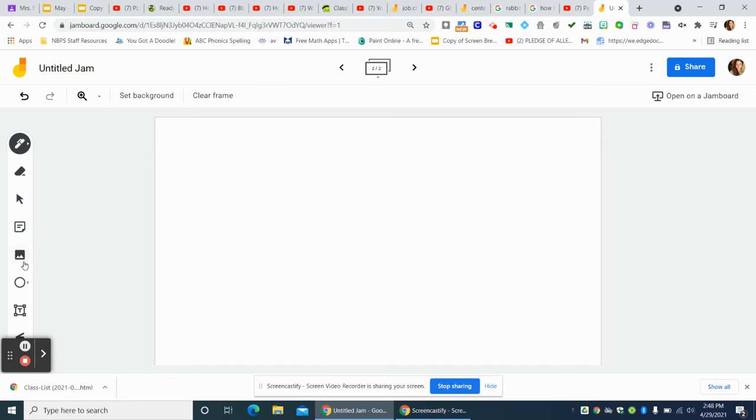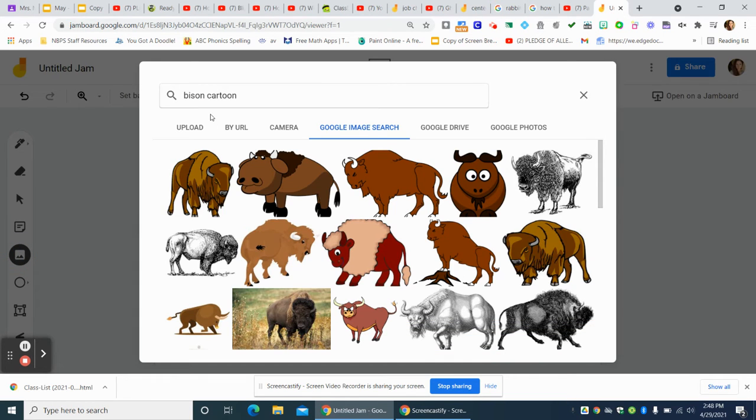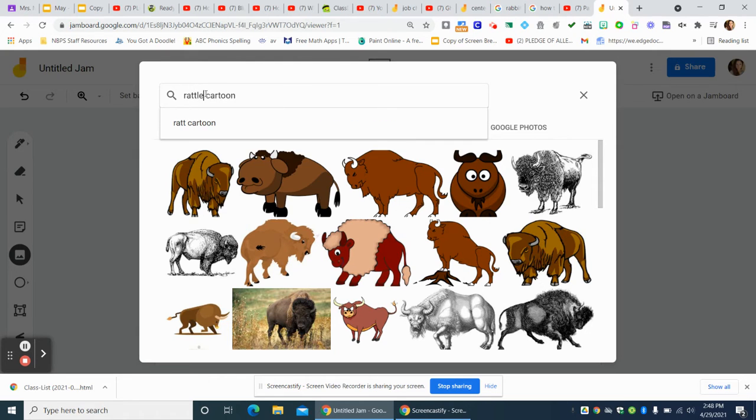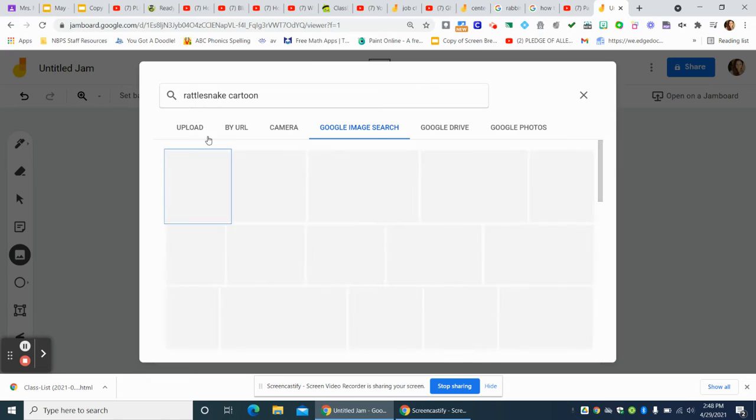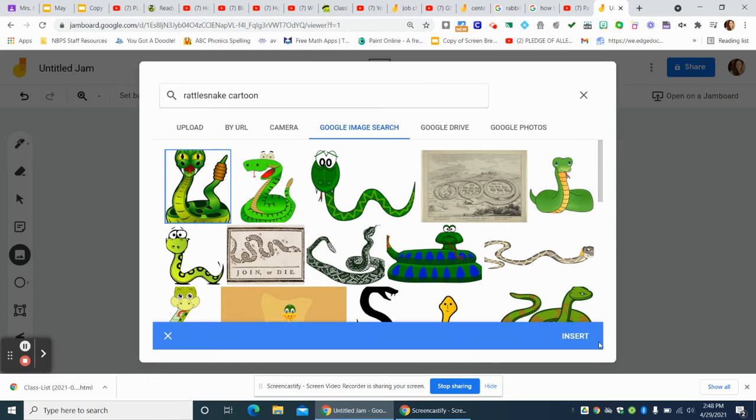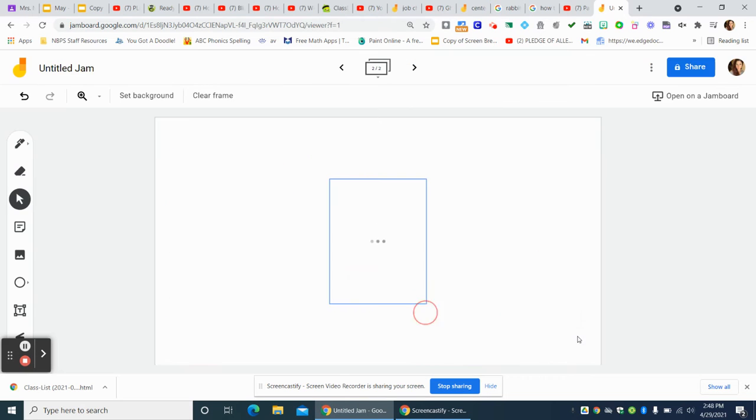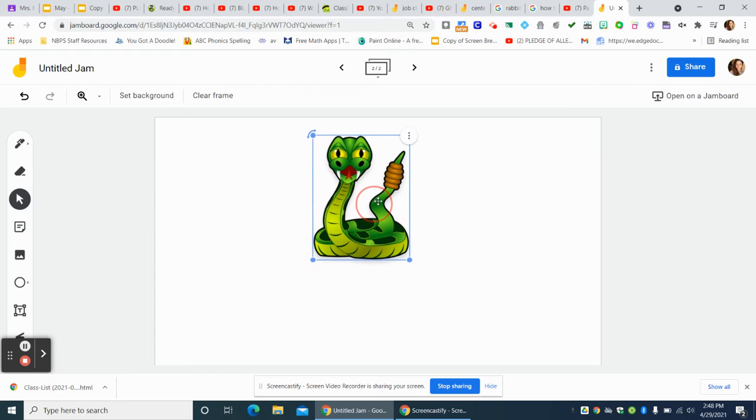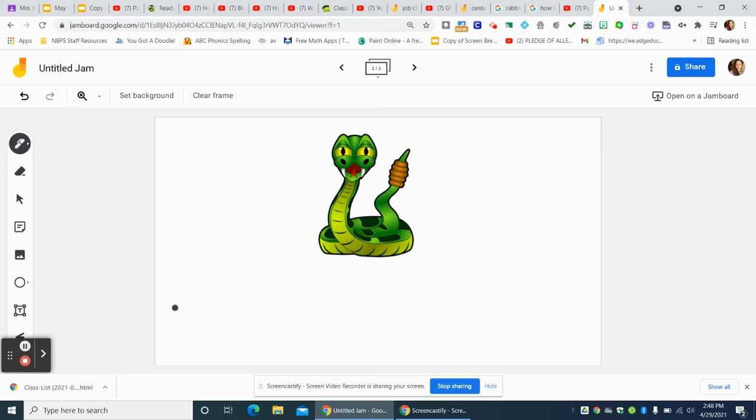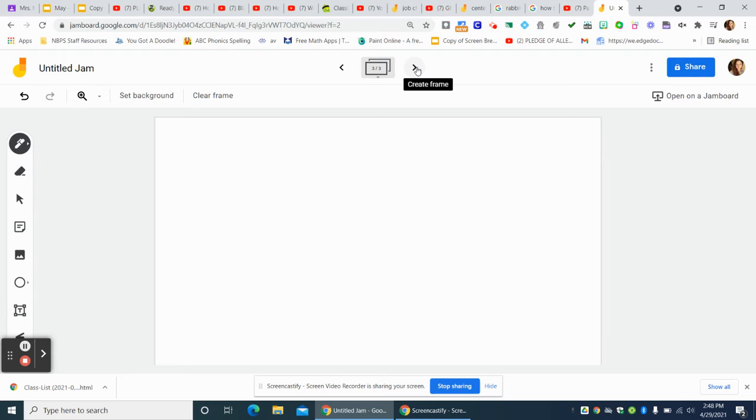We learned about rattlesnakes, so you could draw a picture of a rattlesnake. And then you can write a sentence: snakes are scary. Period. Listen for the sounds, try to write the words. Think of some other stuff that we learned.